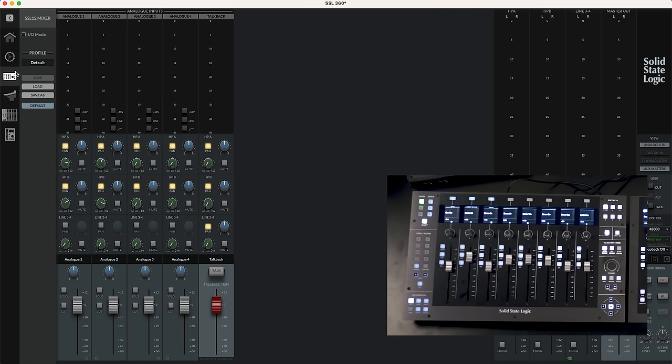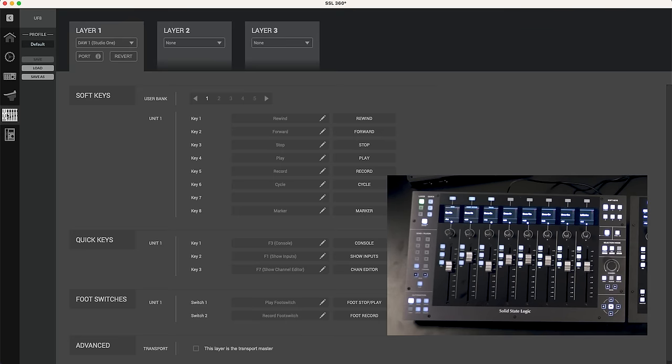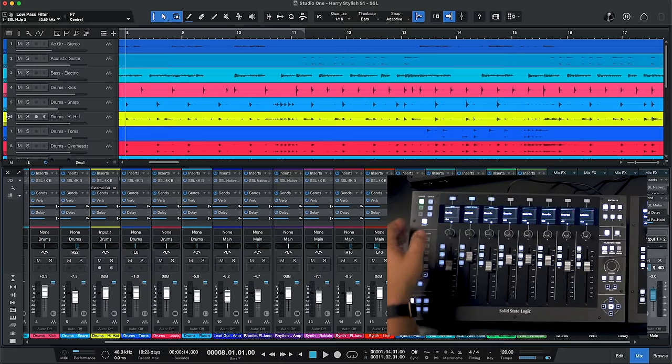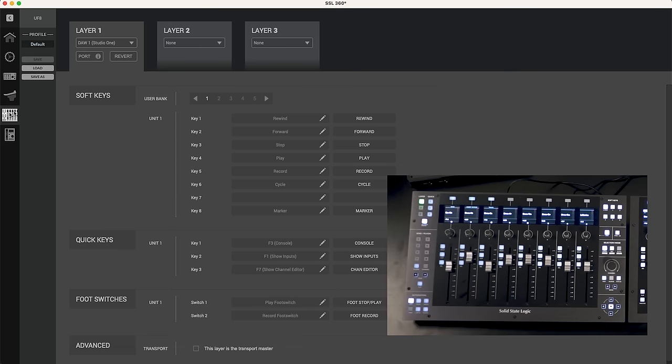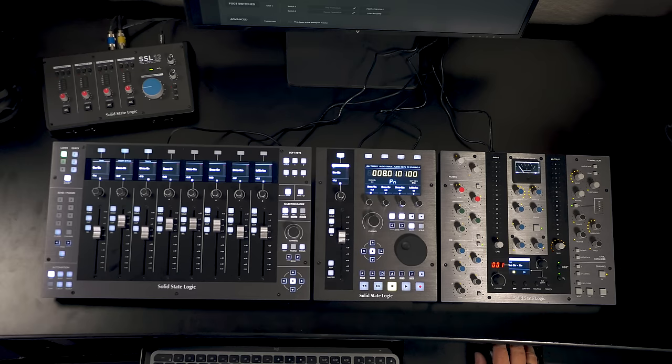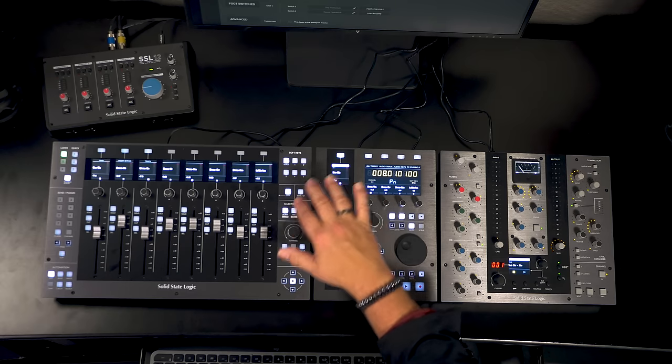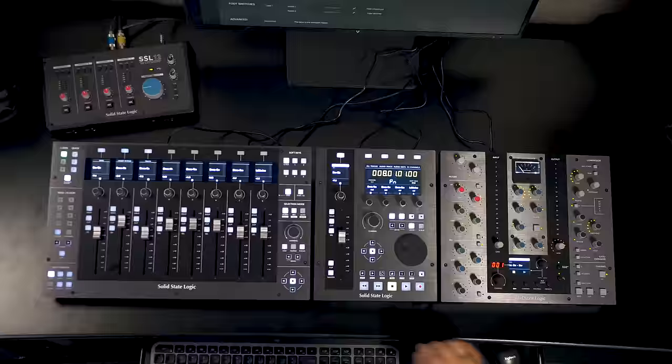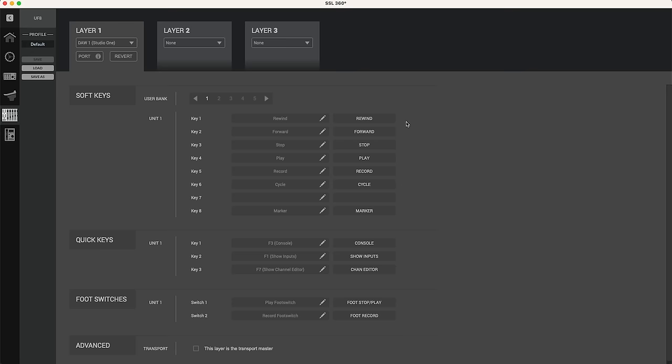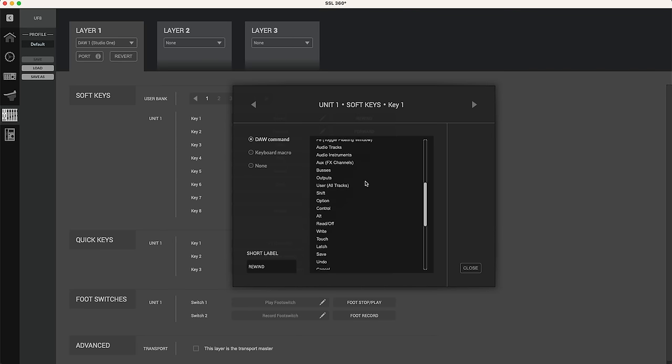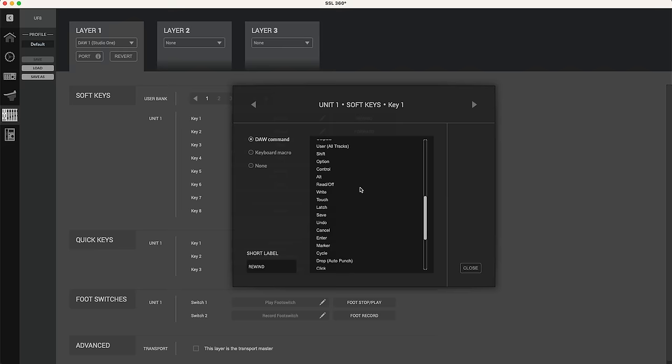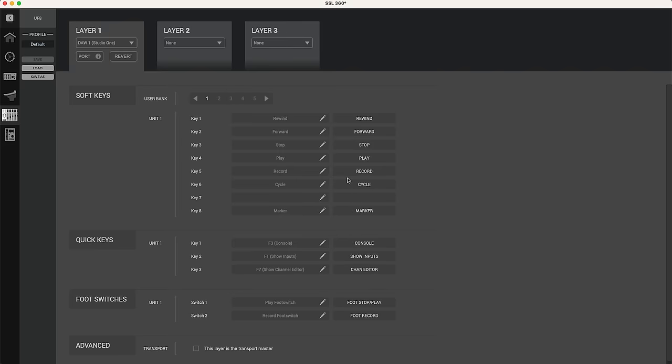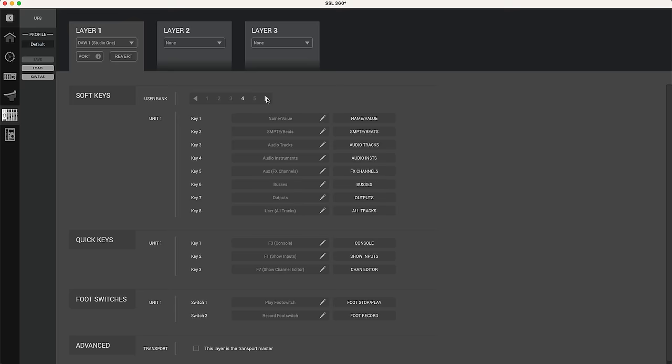Now that control also extends to the UF8 and the UF1. So we have separate pages for setting up those. So let's choose the UF8. We can also do it by hitting the button here on the front panel. And this is where we can set up all those soft key functions. So we've got all these different soft keys. We've got quick keys and we can assign the functions of those right here. So just click and now we can choose whatever function we want within our DAW and apply it to those soft keys. And again we have multiple banks so we can move among the different banks of those.